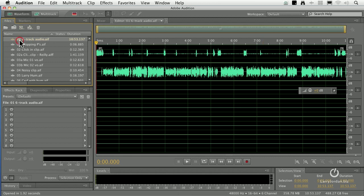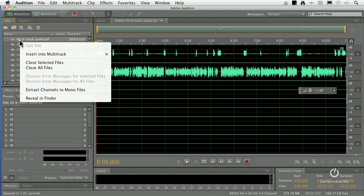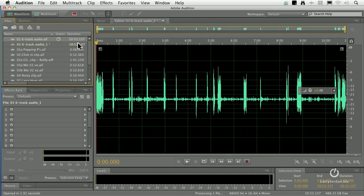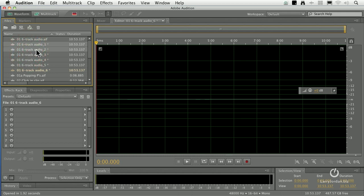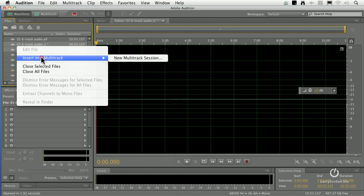The easiest way to fix it is to select the clip that has the multiple tracks, right-mouse-click on it, and say Extract Channels to Mono Files. It now goes through and creates individual audio clips of each of the six tracks. Because this is an interview, I want the interviewer's voice on one track and the guest's voice on a second track. I'll hold the Shift key and select the first two tracks, then click the Insert into Multitrack button — the fourth one from the left — or right-mouse-click and say Insert into Multitrack > New Multitrack Session.